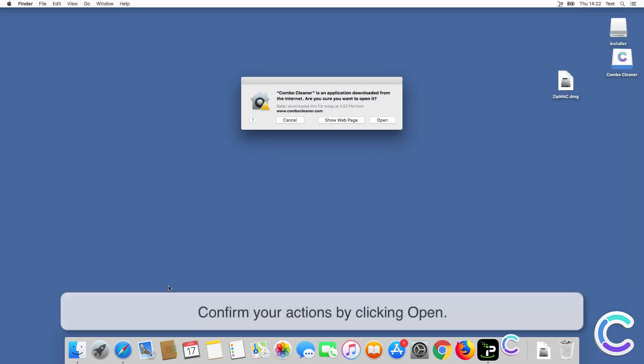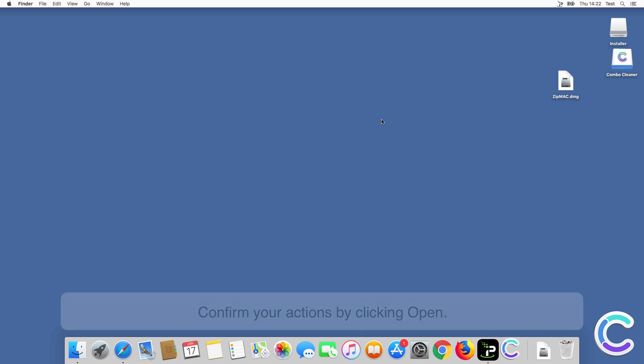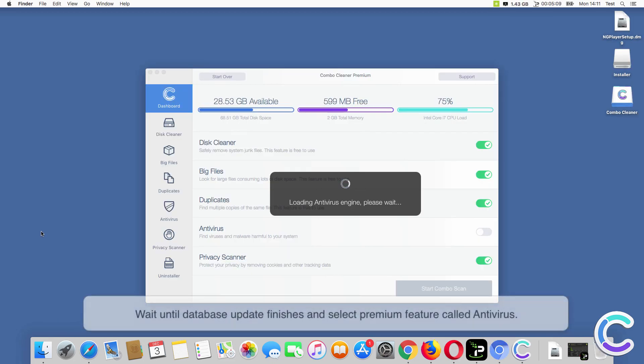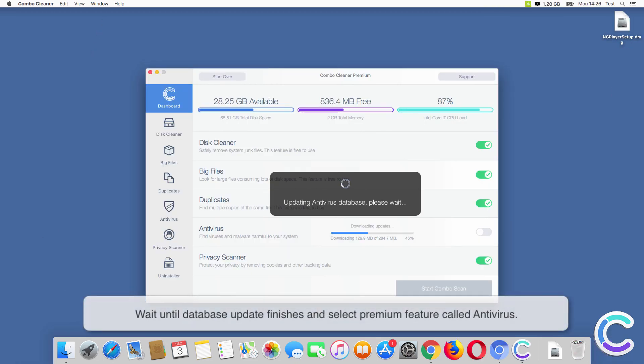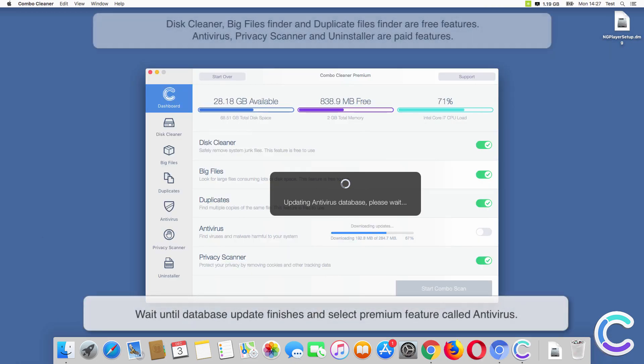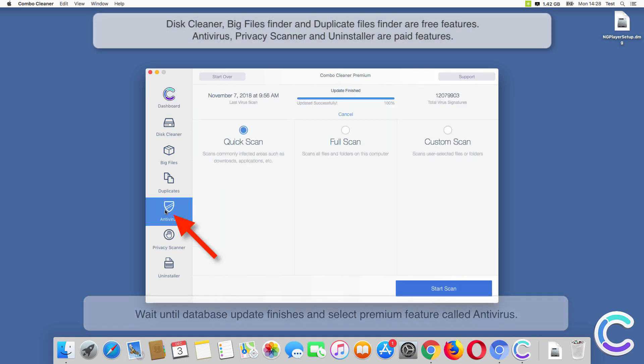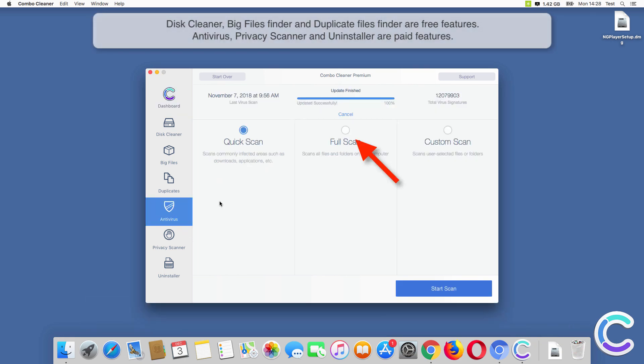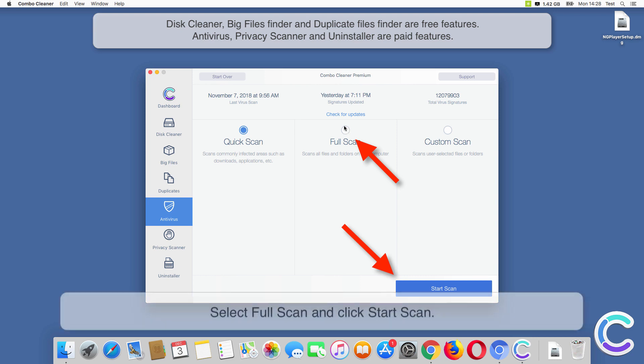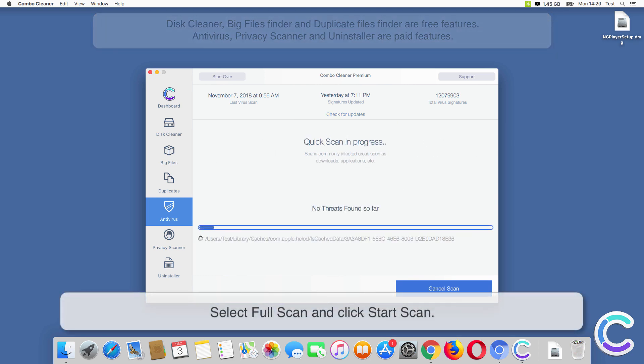Confirm your actions by clicking Open. Wait until the database update finishes and select the premium feature called Antivirus. Select Full Scan and click Start Scan.